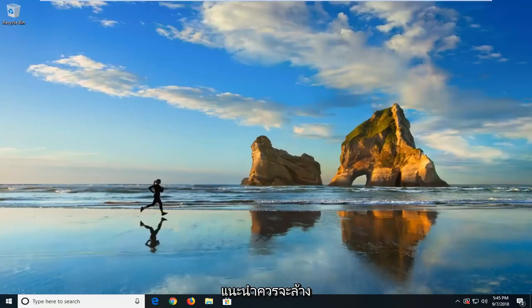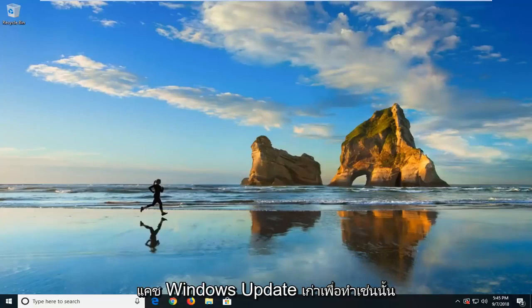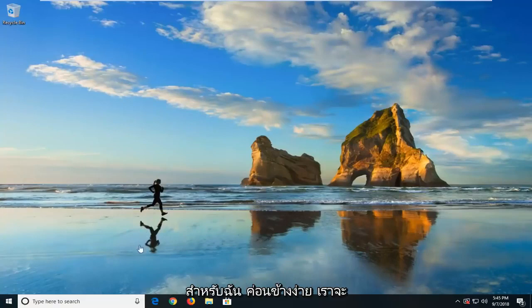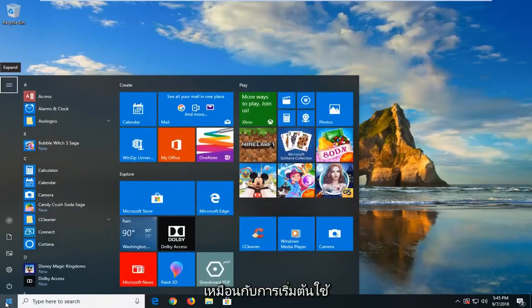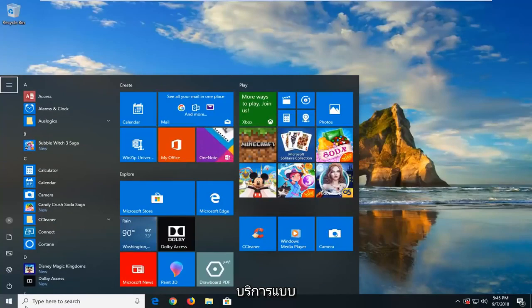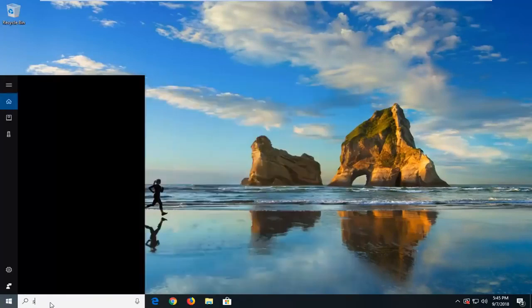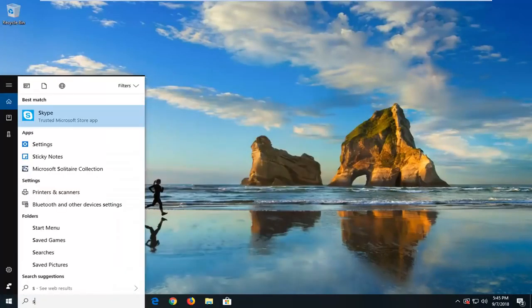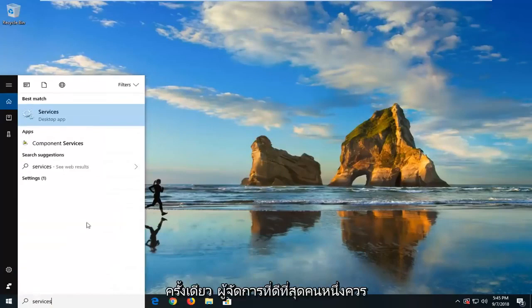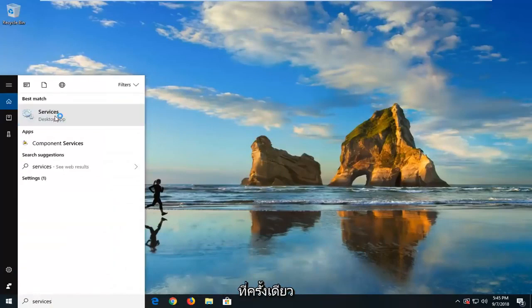The first thing I would suggest would be to clear up the old Windows Update cache. In order to do that, it's going to be quite simple. We're going to first start by opening up the Start menu — just left click on the Start button one time — and type in Services. The best match should come back with Services; just left click on that one time.